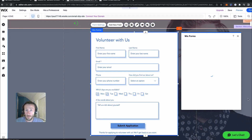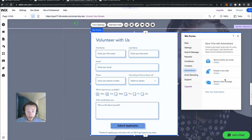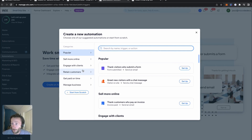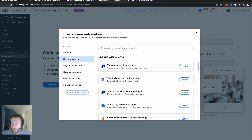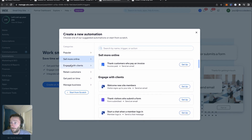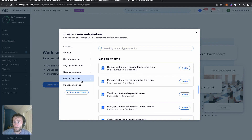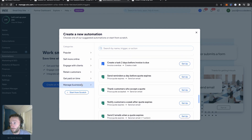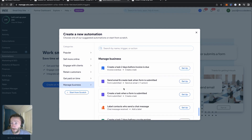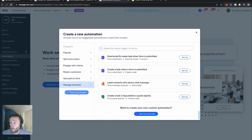We'll go to form settings again, then automations, and view your automations. As you can see, there are lots of automations. You can do some popular ones — sell more if you run an e-commerce, engage with clients, get paid on time, manage your business. Lots you can do with Wix's automations.